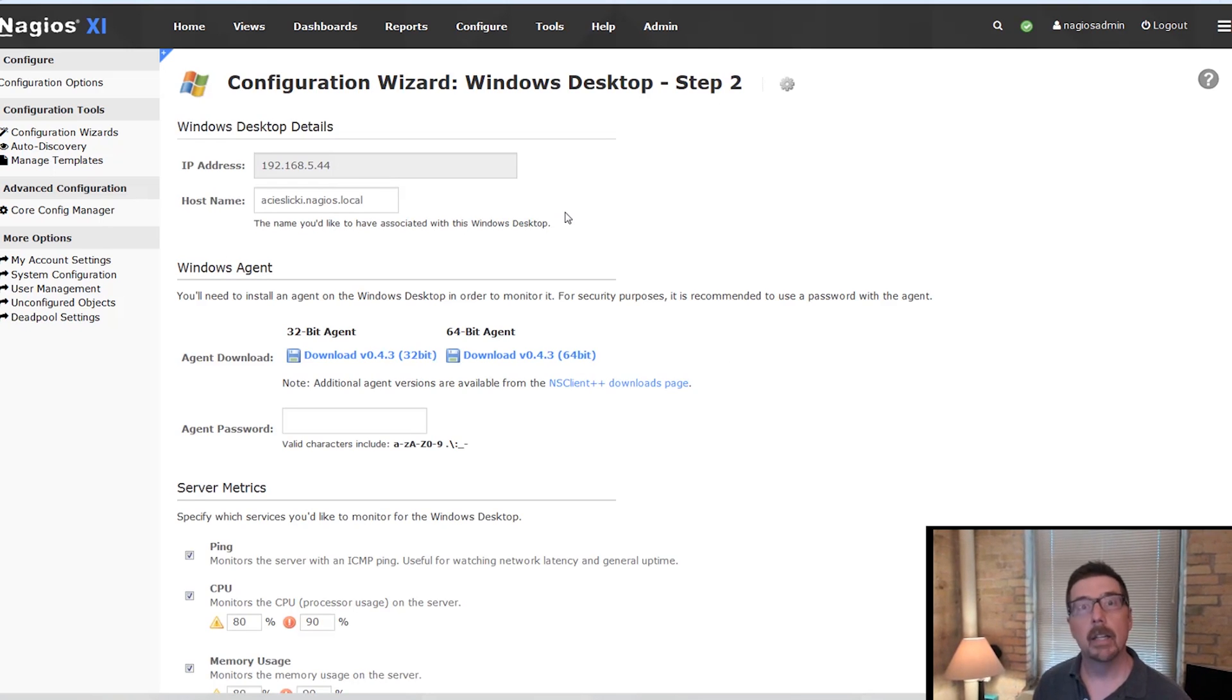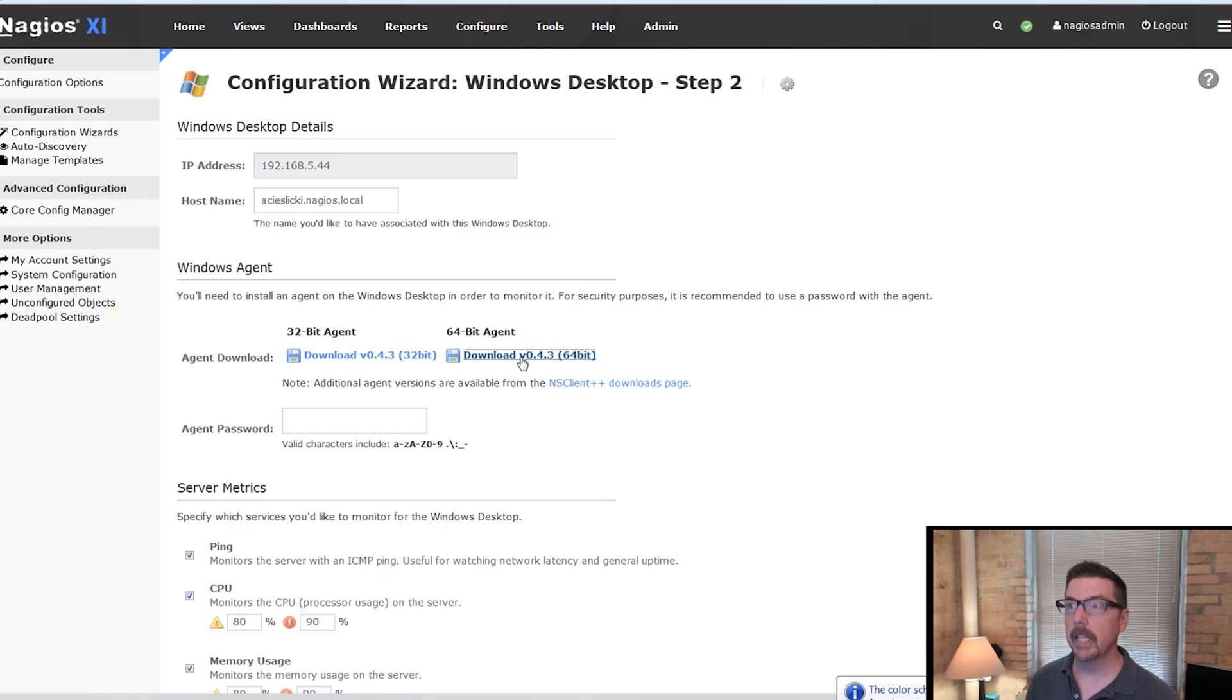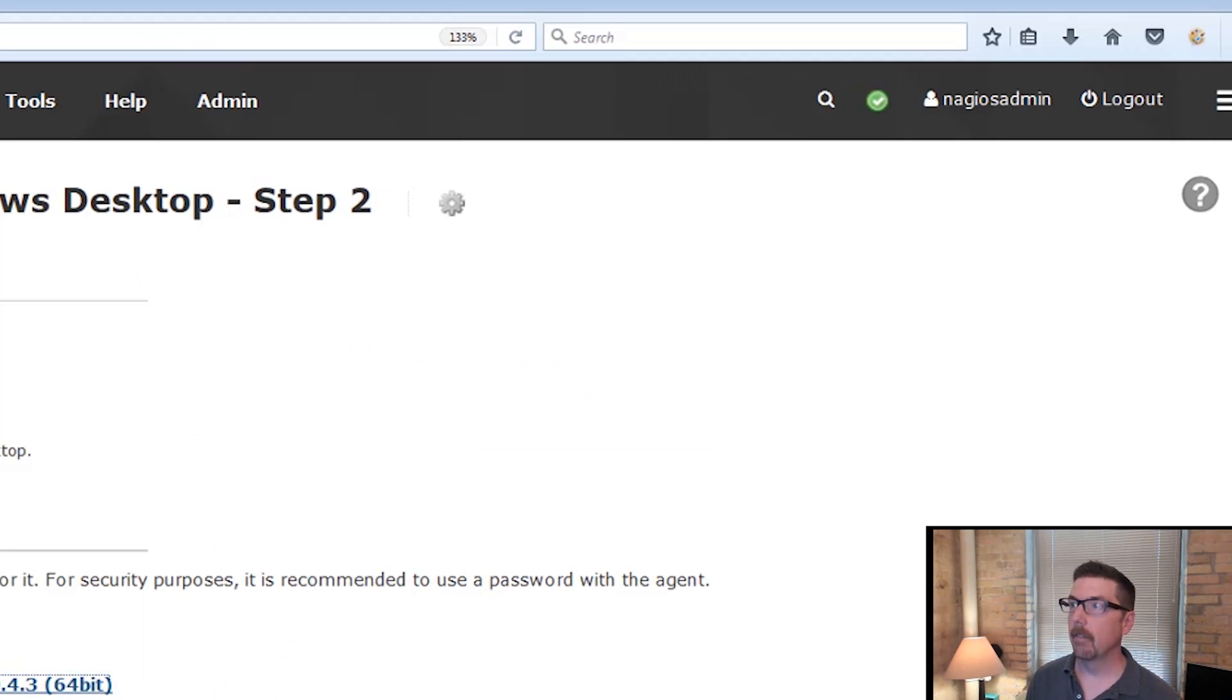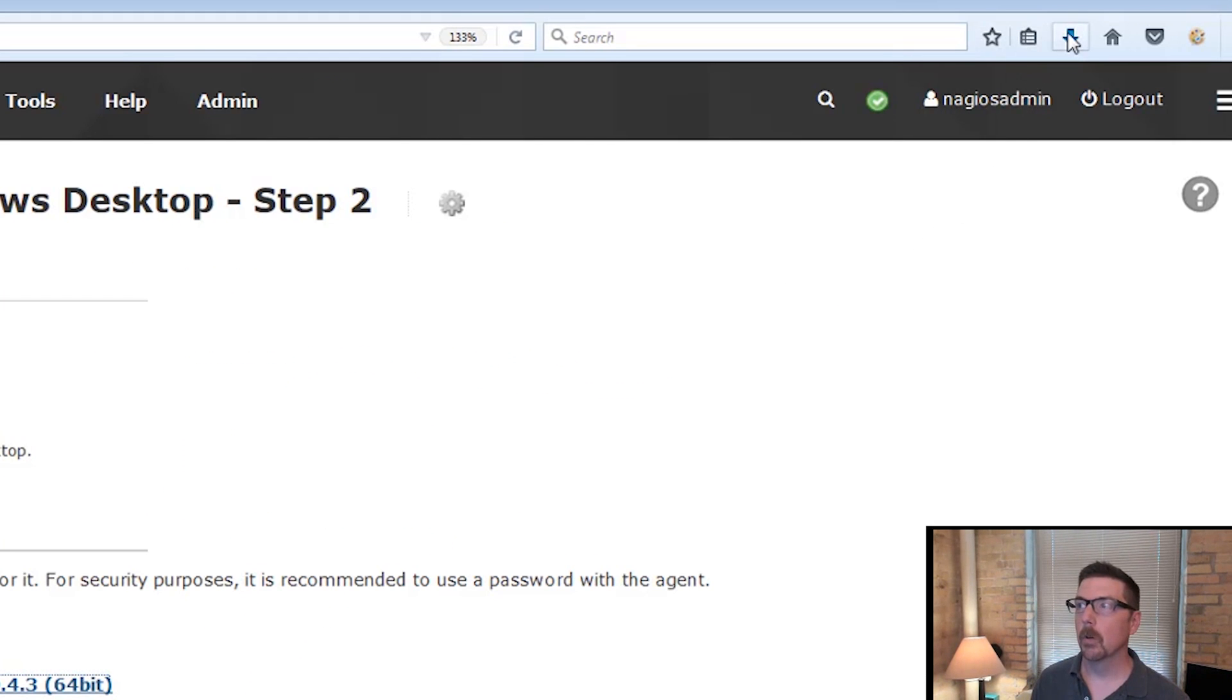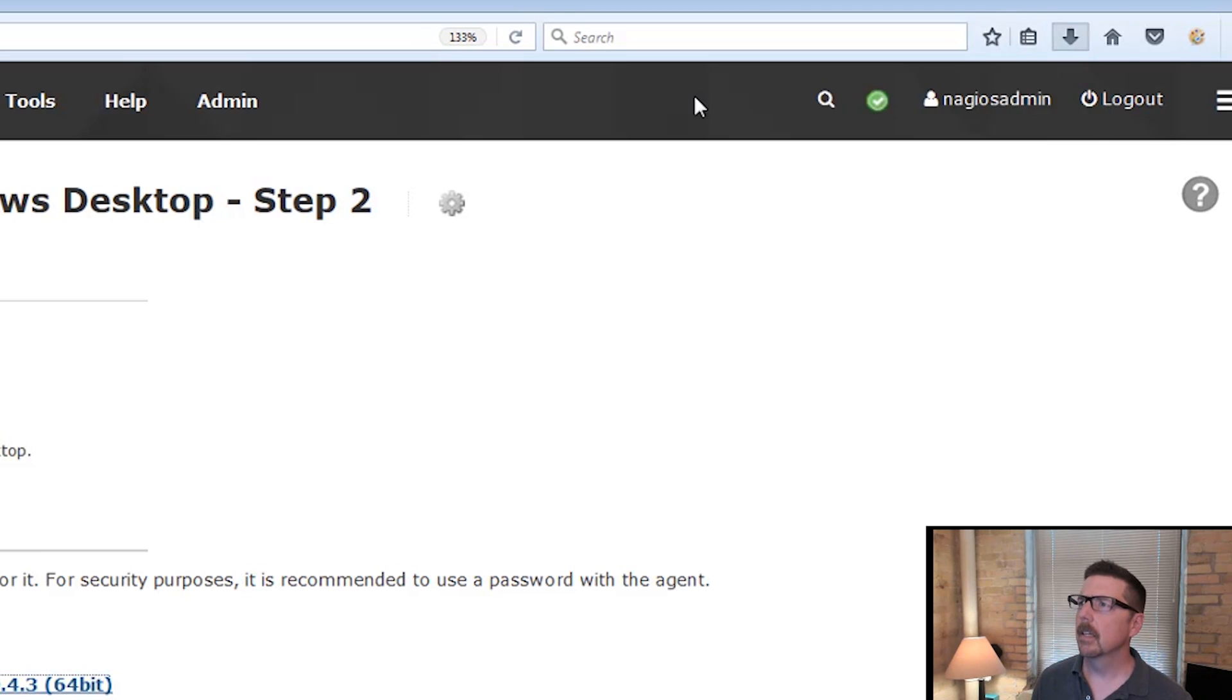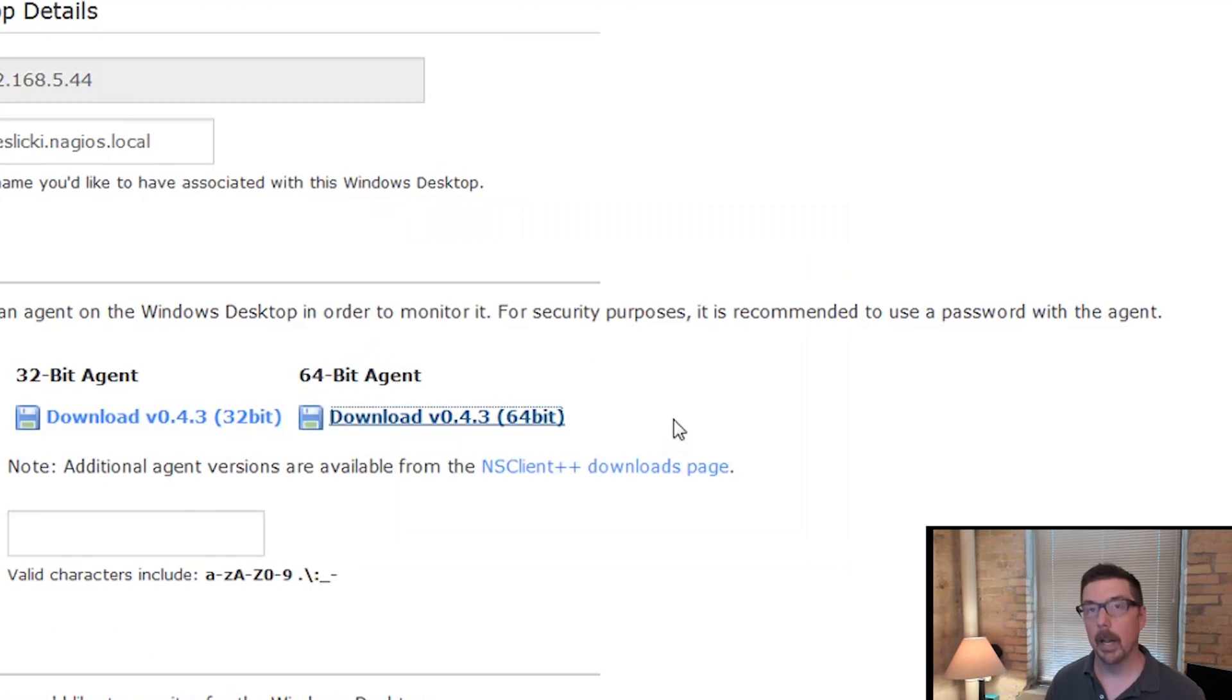And right here on step two of the configuration wizard, we're going to find the agent. So I'm going to click here and I'm going to download it. Save this file. Obviously, I'm working in Firefox here. Click this and run it.